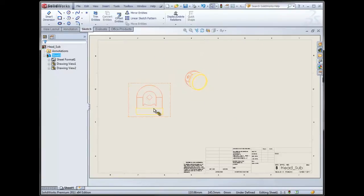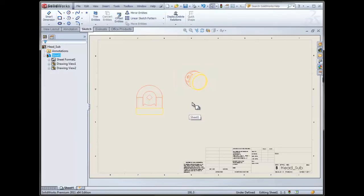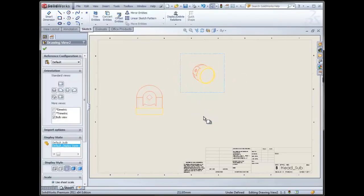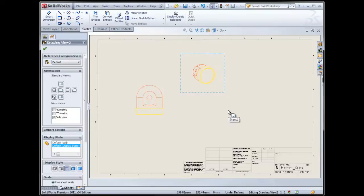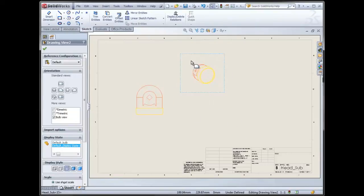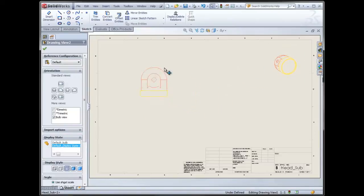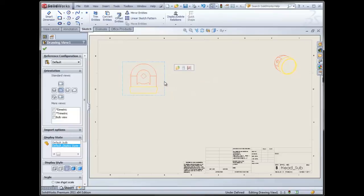A lot of times, especially once your drawings start getting crowded, it's kind of difficult to grab the frame of a view to move it around. So a quick tip is to hold down Alt when you're trying to drag a view. Then you can select anywhere within the view and drag that, rather than having to grab the frame itself.